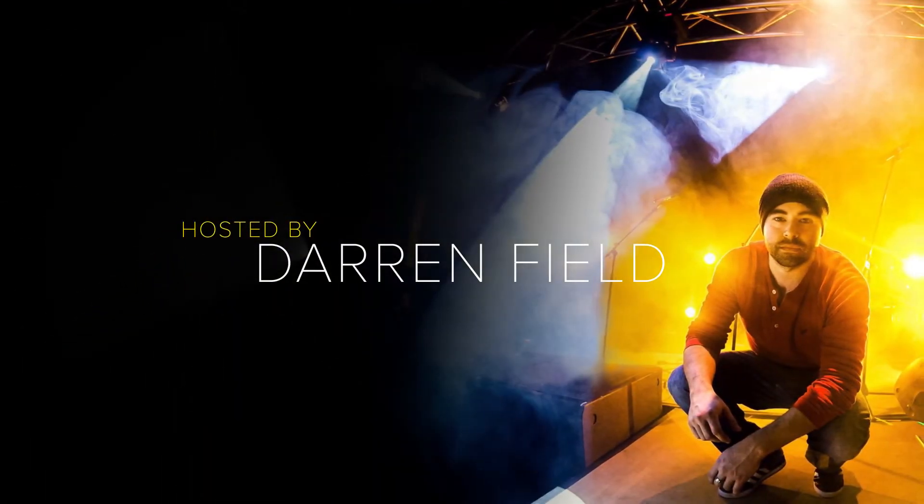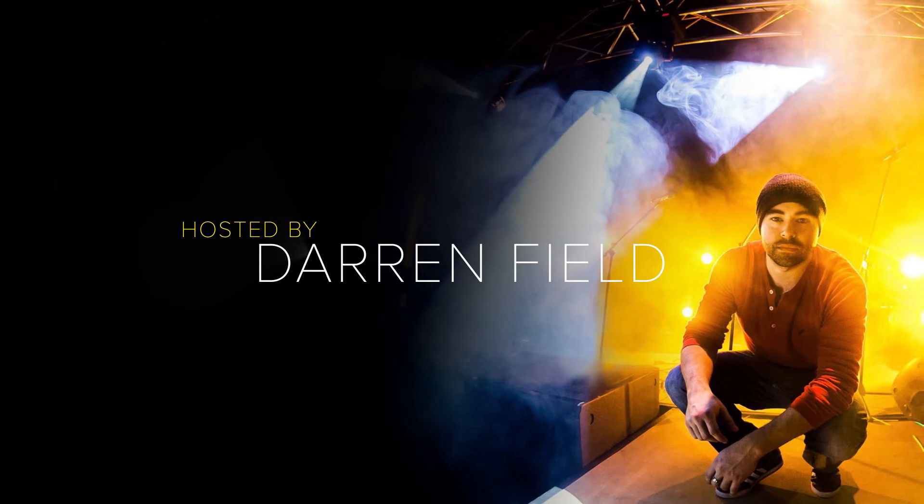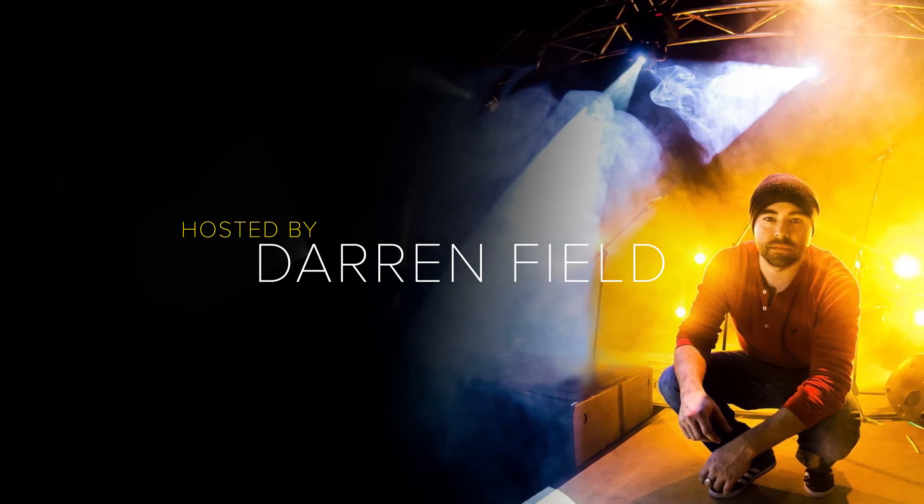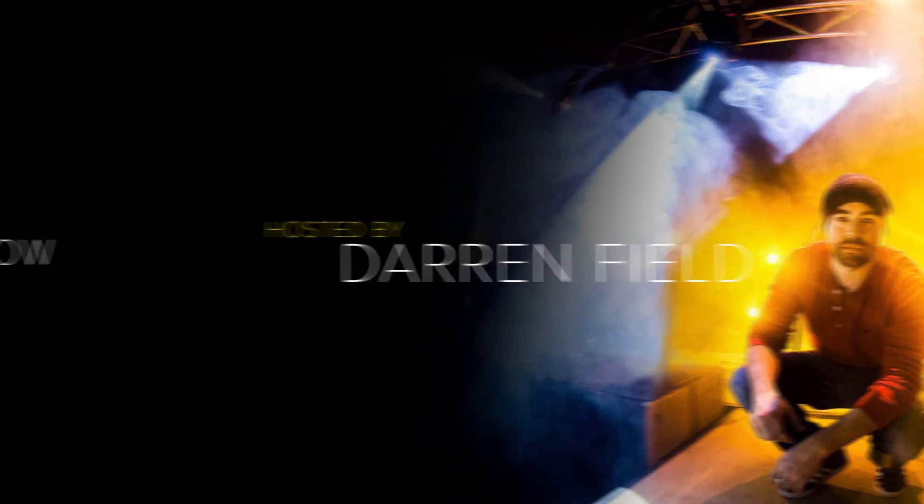Alright, welcome back to a whole new series called Sessions. My name is Darren Field and let's get started.